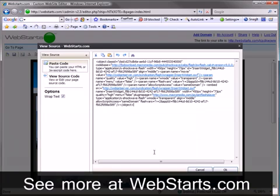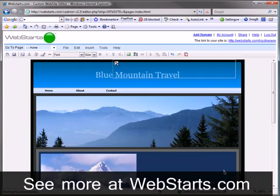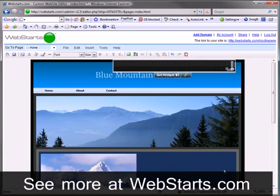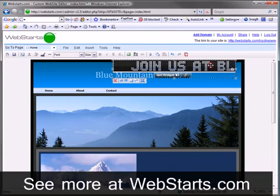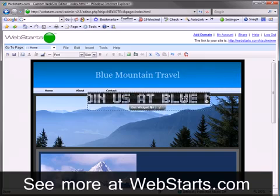Your scrolling marquee will now appear on your web page. You can drag and drop your scrolling marquee to where you would like it to appear.